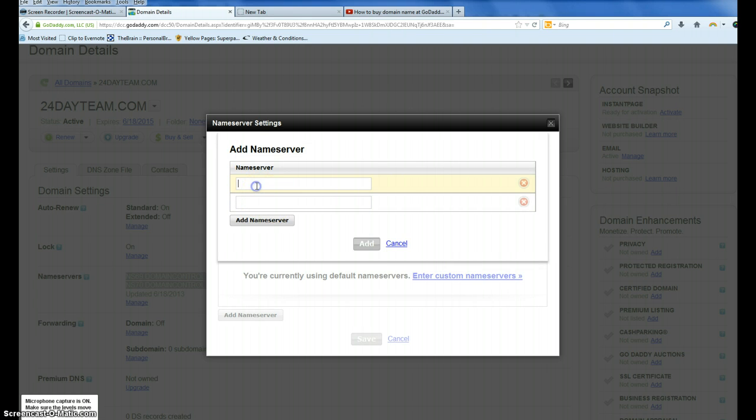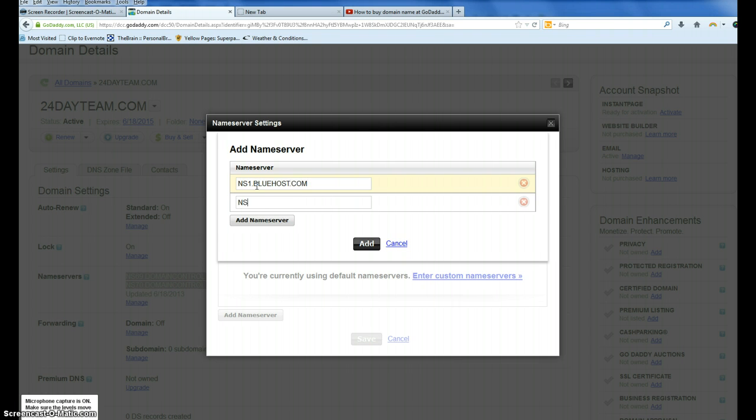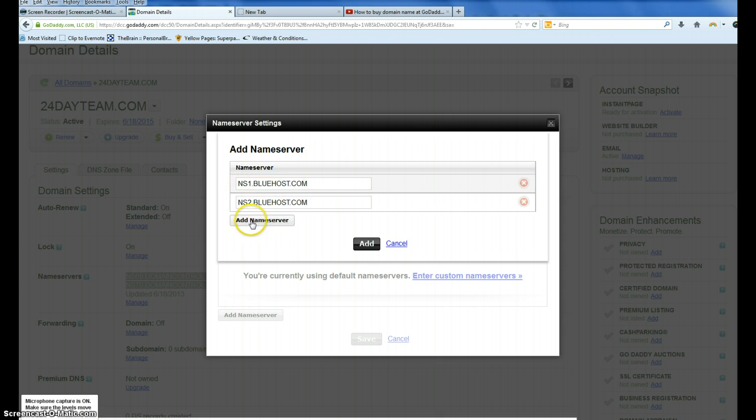It's ns1.bluehost.com, and ns2.bluehost.com. Make sure you don't have any typos. We're going to click add.